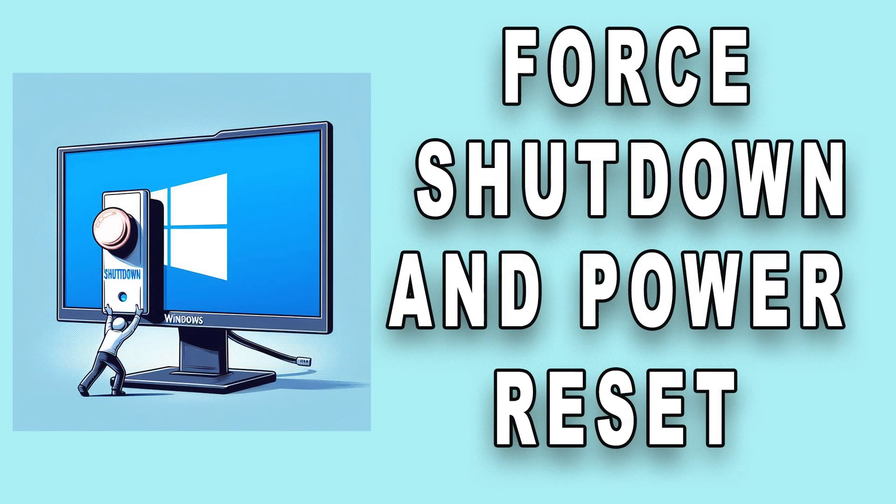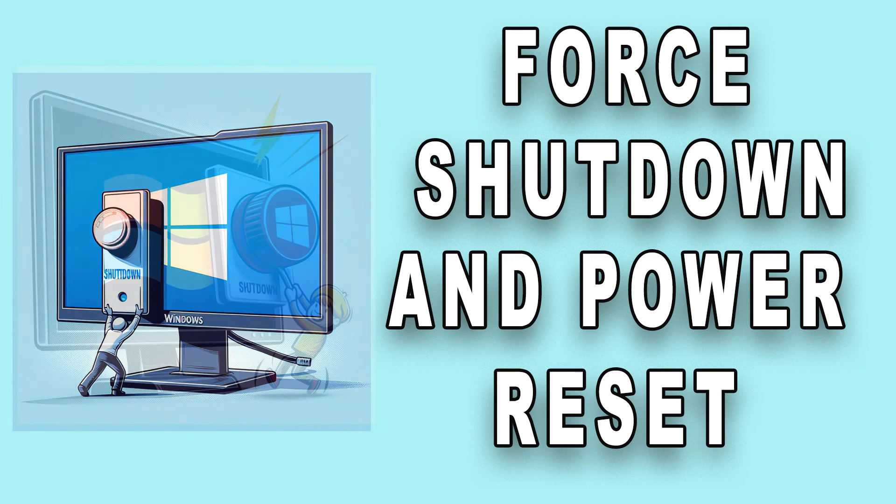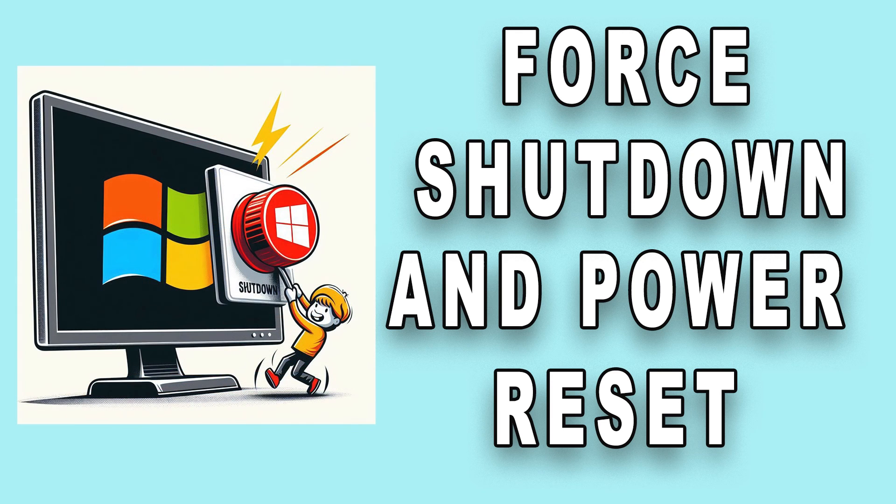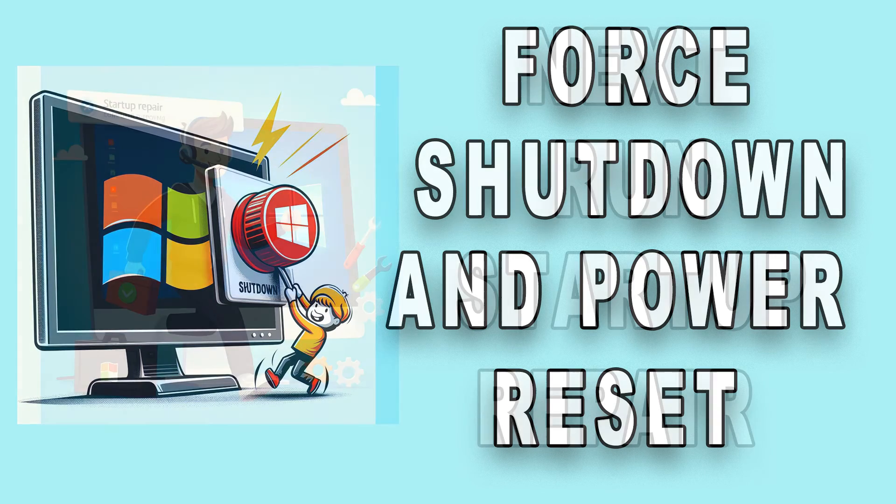If not, press and hold the power button on your computer until it shuts down completely. Then, unplug the power cord and remove the battery, if applicable, to perform a power reset. After a few minutes, plug everything back in and turn on your computer.